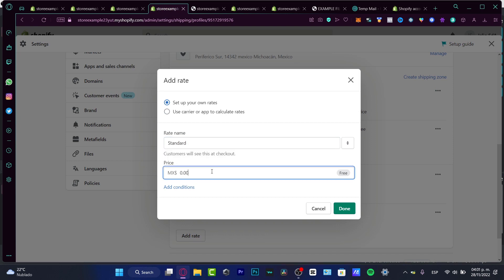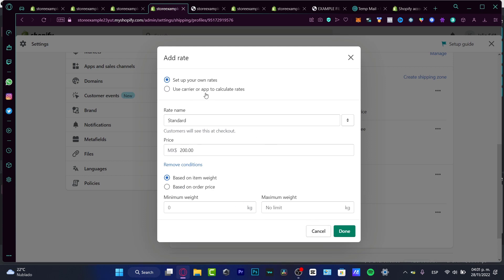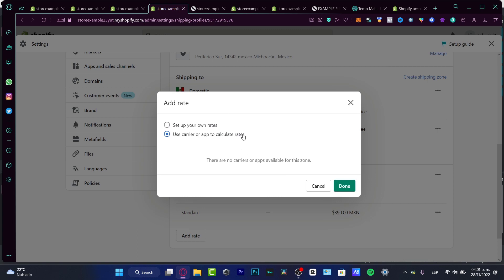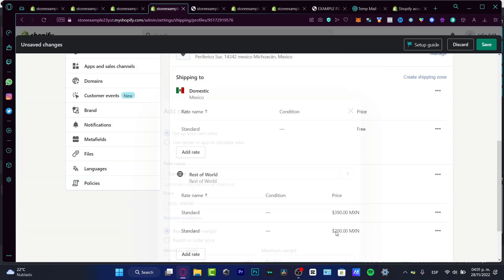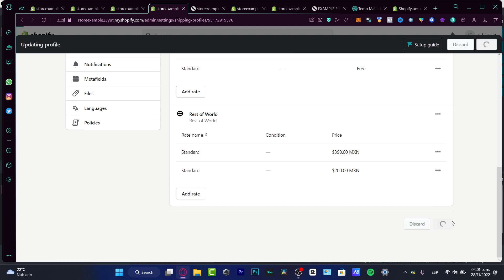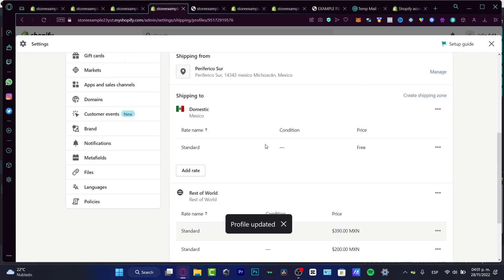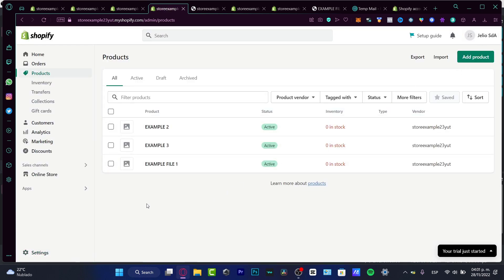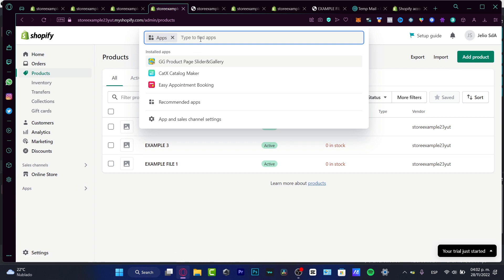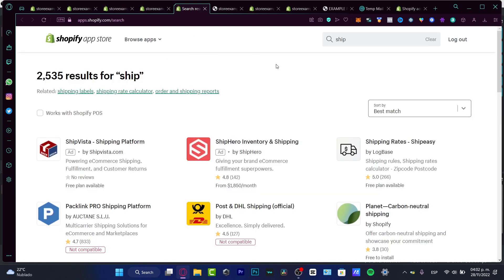Here's the rate name — set it to Standard — and enter the price and conditions. You can also use a carrier application to calculate rates. Click Done and then Save. If you're not sure how to customize your shipping prices, you'll want to look for an application that can help. Go into the Apps section and open the Shopify App Store to find a shipping inventory and rates application.